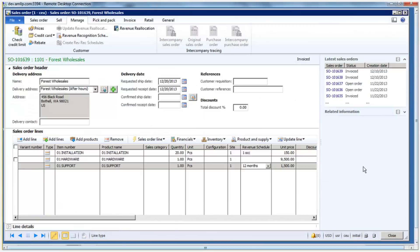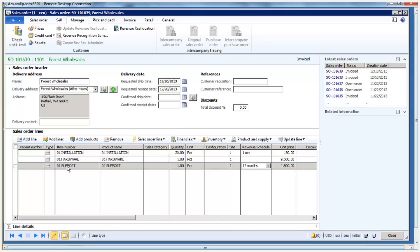Right now we are looking at the sales order screen in Dynamics AX, and the order that I have set up is a multi-element order. It has installation, hardware, and support. This could also have software and other services as well. The type of item that is set up on the sales order drives the reallocation method that is used.